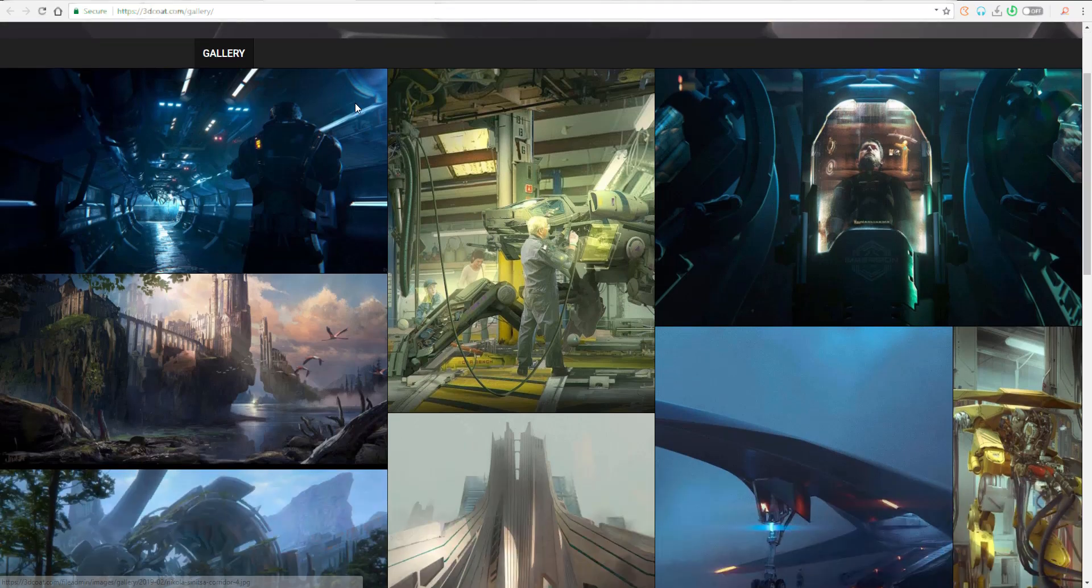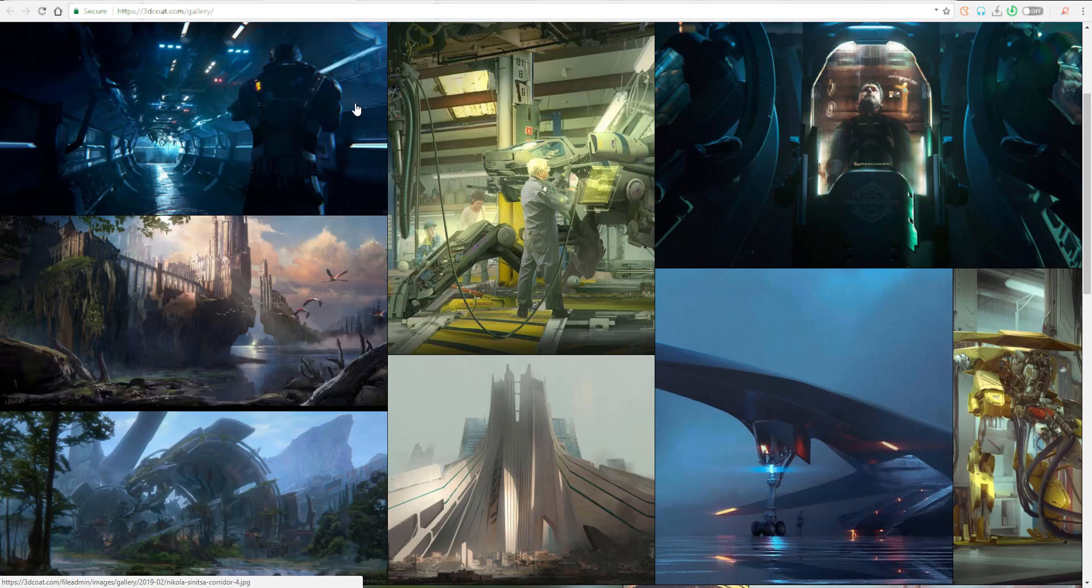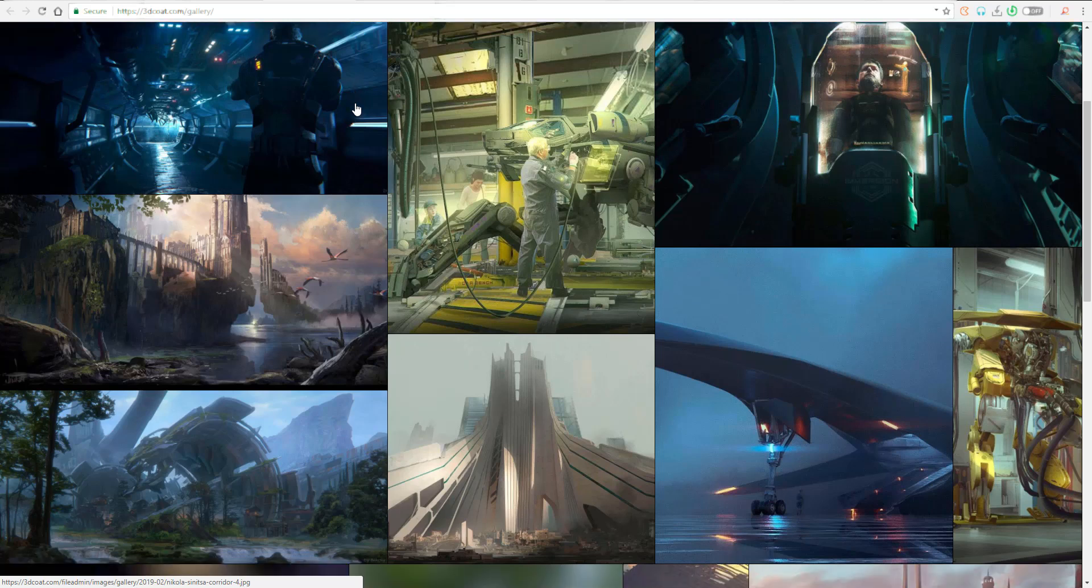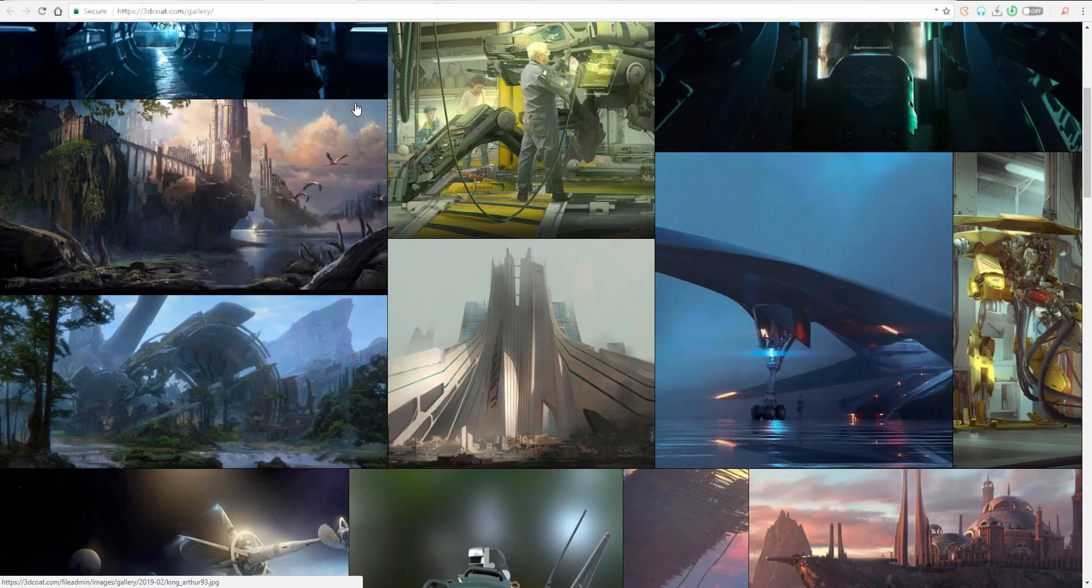Hey what's up guys and welcome back to Ask NK. Today we're looking at 3D Coat. 3D Coat has an update and it's been a long time since we ever heard anything from the guys.